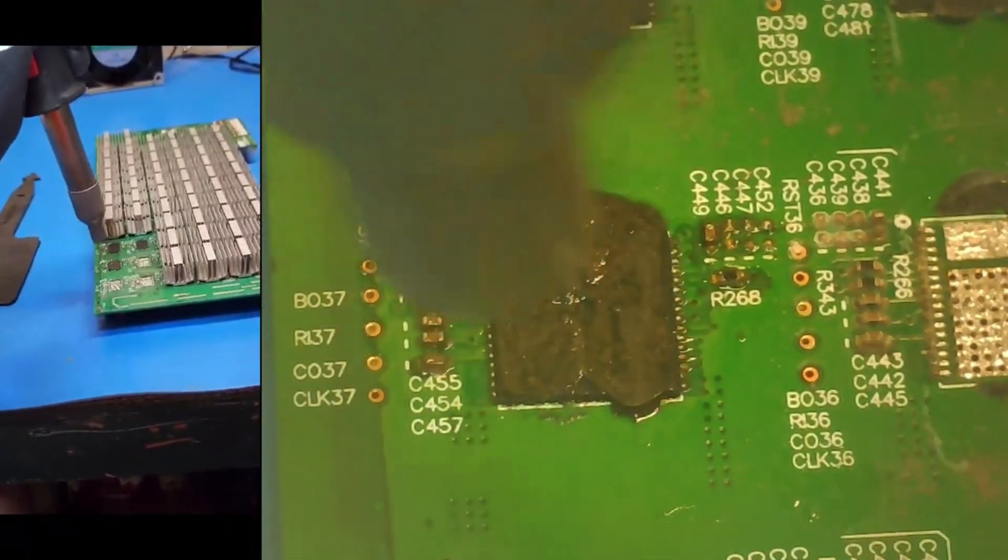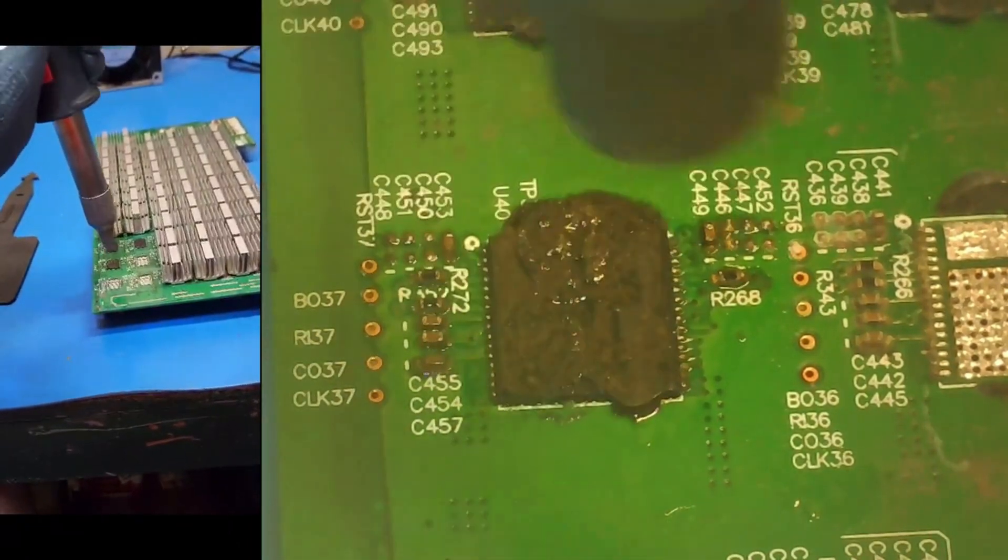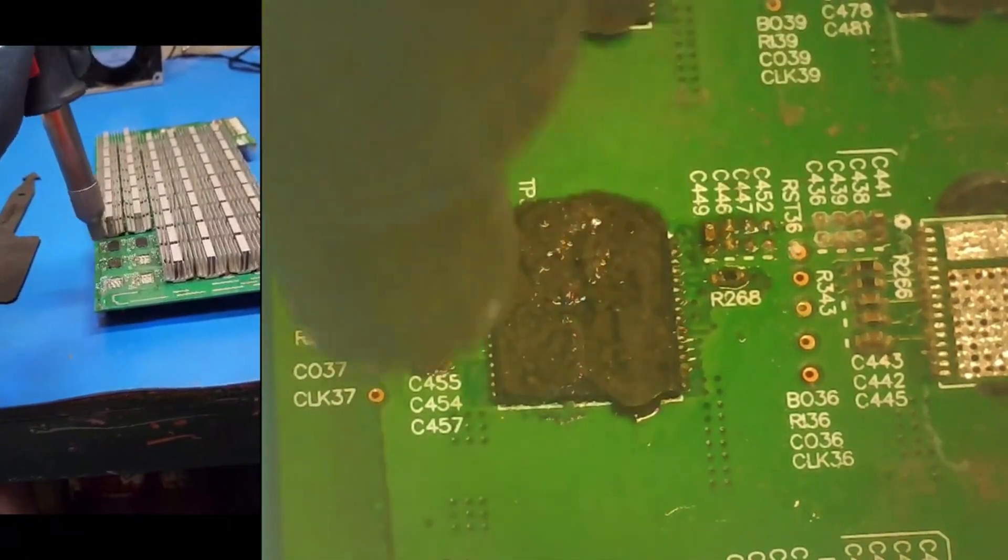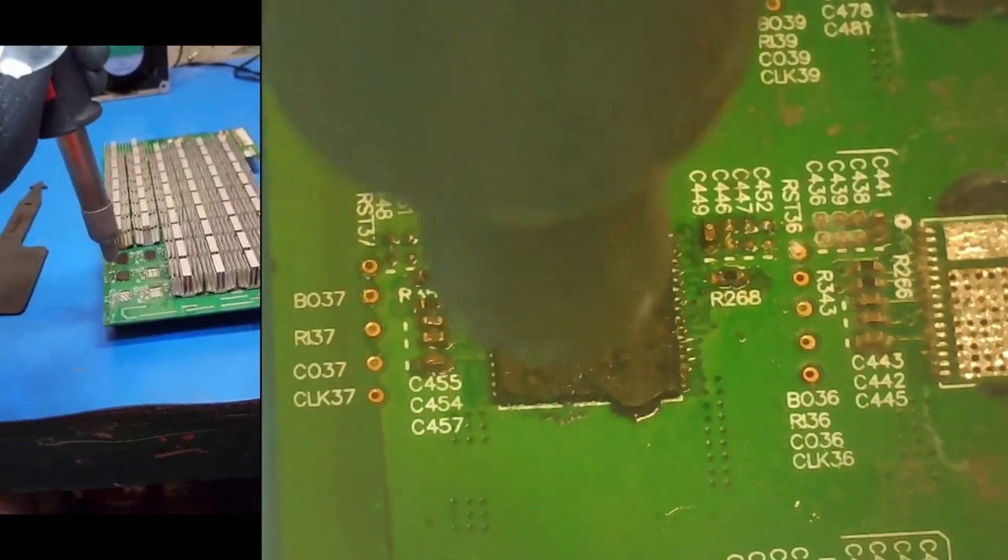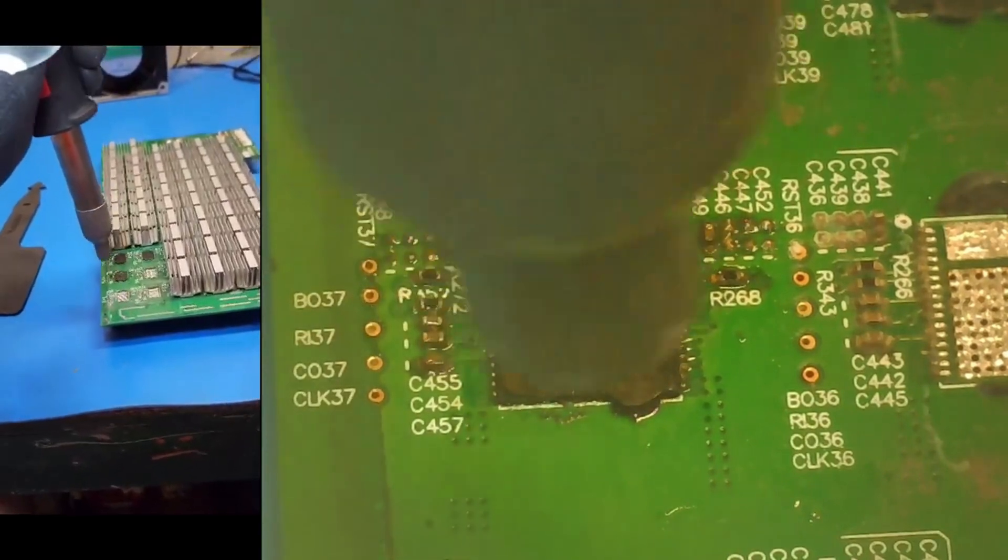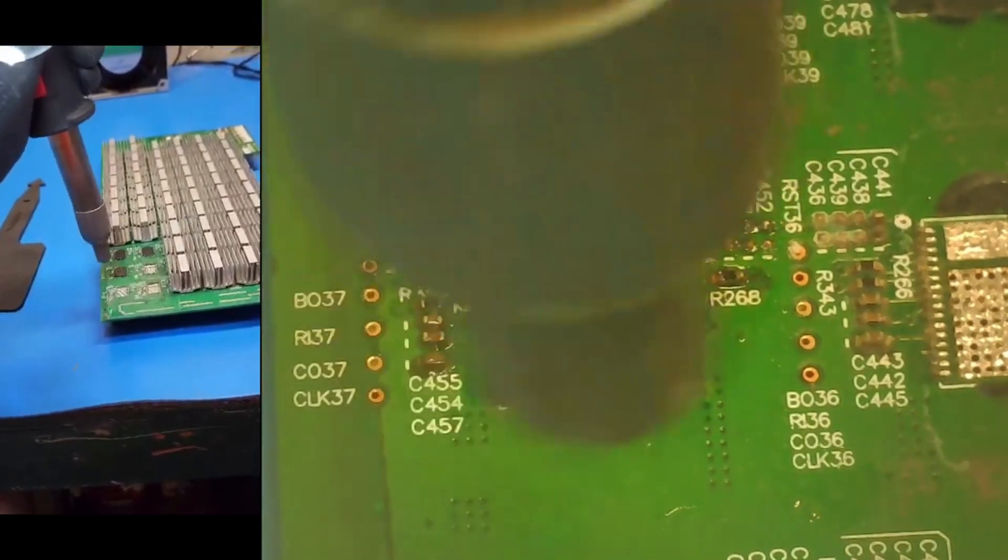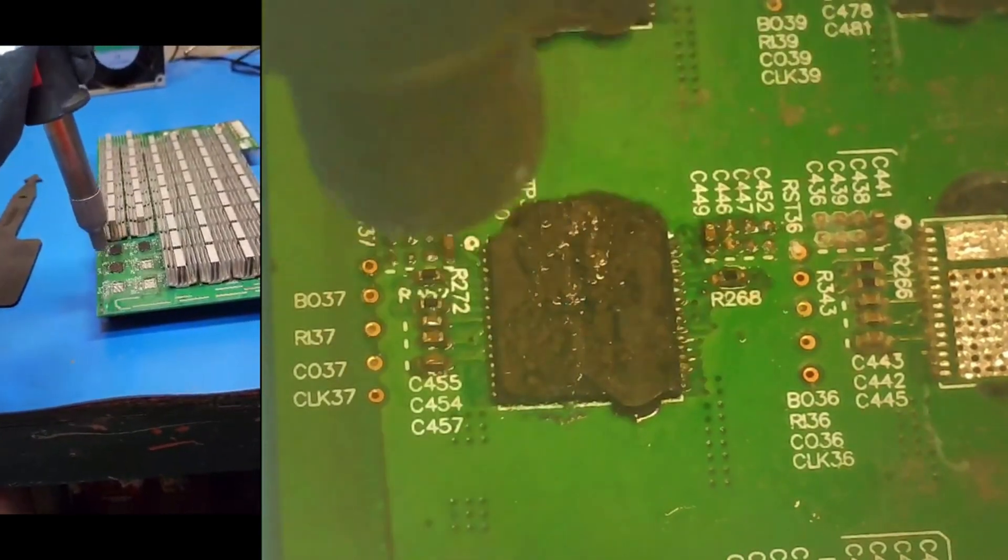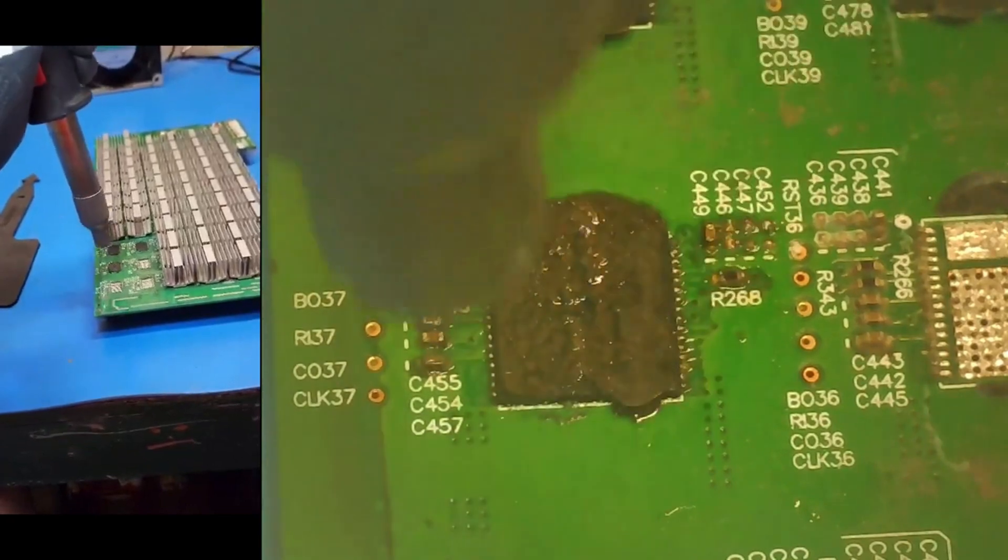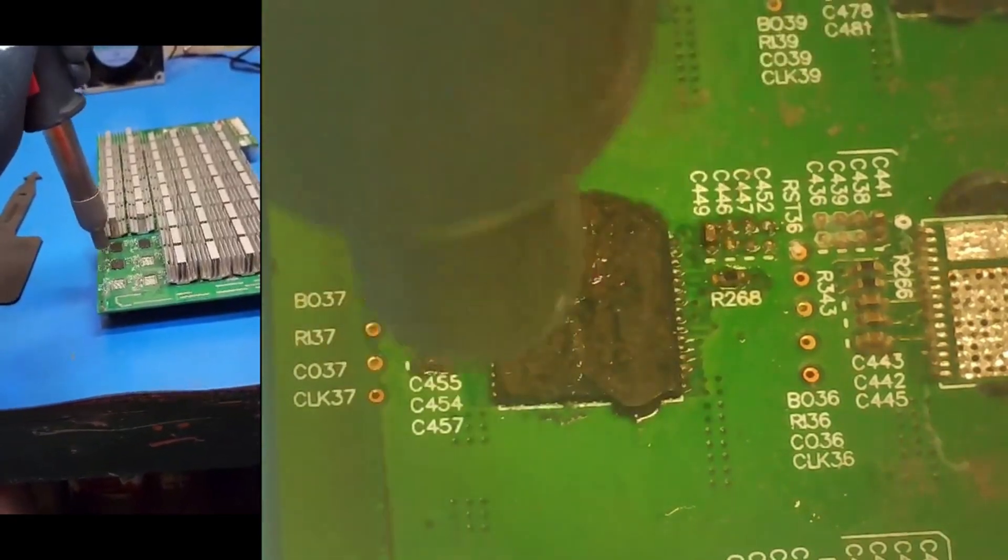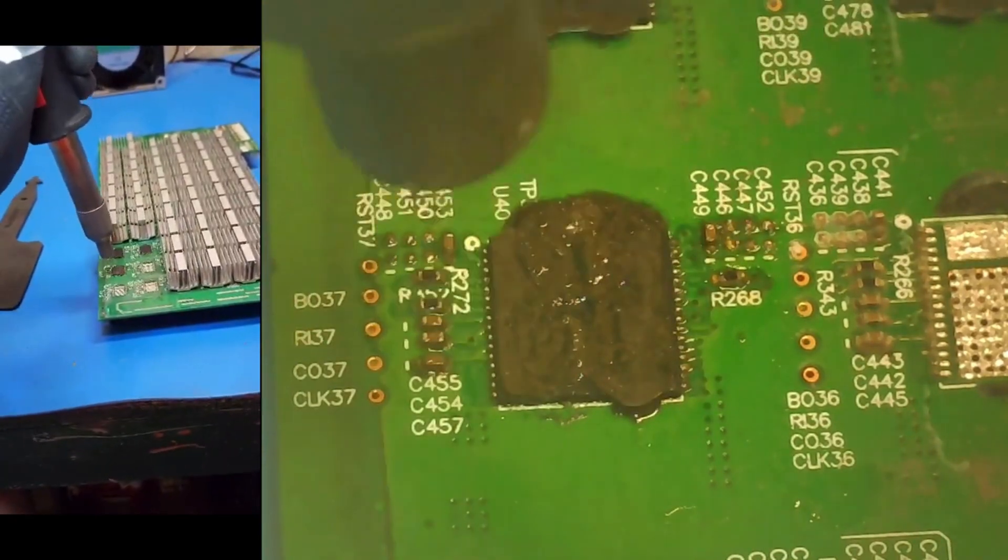So wait for those pins to get nice and hot or molten hot. Well they're getting hot but I'm looking for a shine on these pins on the outside and ASICs shine up for me.